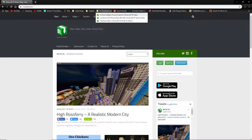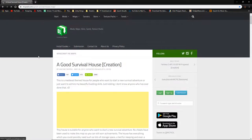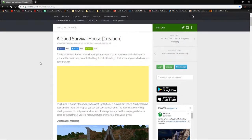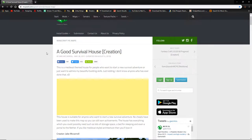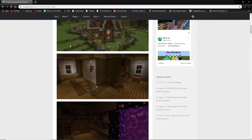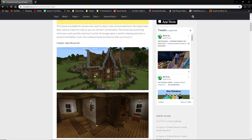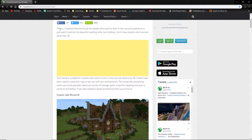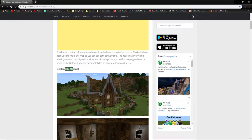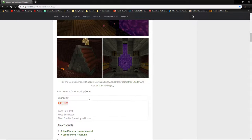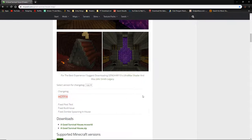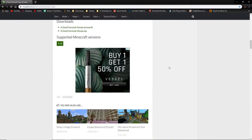I've already got an example ready to show you. We're going to show you how to download a Minecraft map — made by other people, of course. This one is called 'A Good Survival House.' It basically adds a house into your Minecraft world. It shows the creator's name and pictures, and sometimes it will even have a video embedded, which is pretty cool.